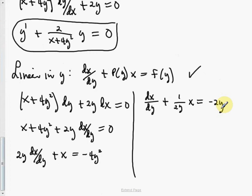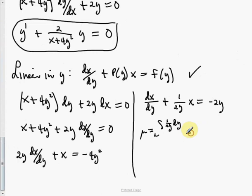Setting up the integrating factor: mu equals e to the integral of (1 over 2y) dy. Integrating 1 over y gives natural log of y, with one half out front. So this is e to the (one half natural log of y), which equals the square root of y, or y to the one half power.